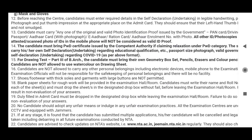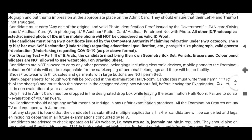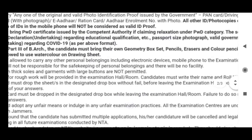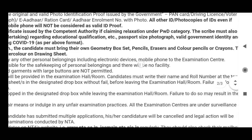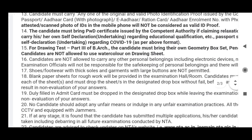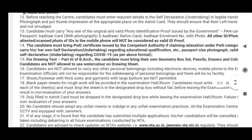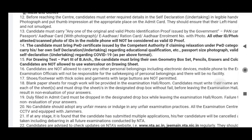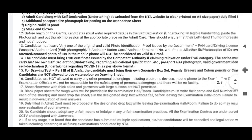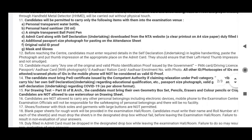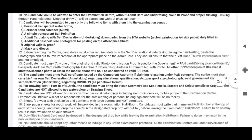Items not allowed in the exam: electronic devices, mobile phones. You are also not allowed to use a scale.